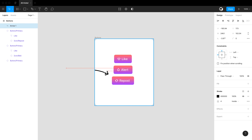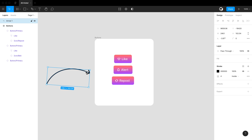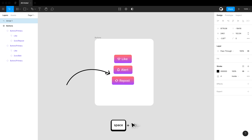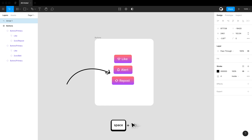If you want to drag something over a frame but don't want it to automatically nest inside, start dragging and hold space while you drag — it will prevent nesting in the frame as you drag an element over it.